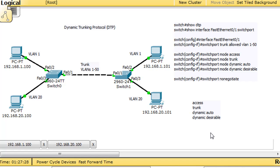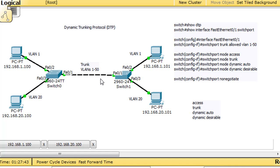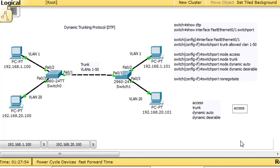By default, if you don't do anything and DTP is enabled on the port, it's in dynamic auto mode. So if this port is in dynamic auto mode and the other port is also in dynamic auto mode — which they both are, because DTP is enabled by default — then the resulting link will be an access port.